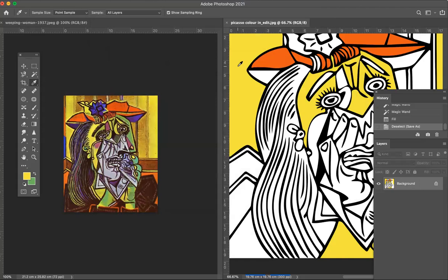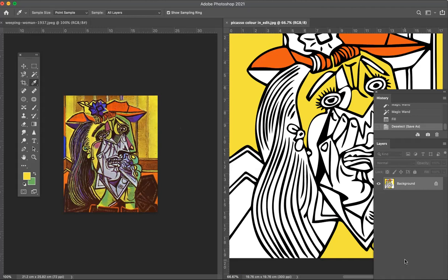So that is basically our first step in coloring in weeping woman using Photoshop. Next lesson I'm going to show you how to add some of these beautiful textures to your work. Okay, so that's it for now. Have a go, thanks guys.